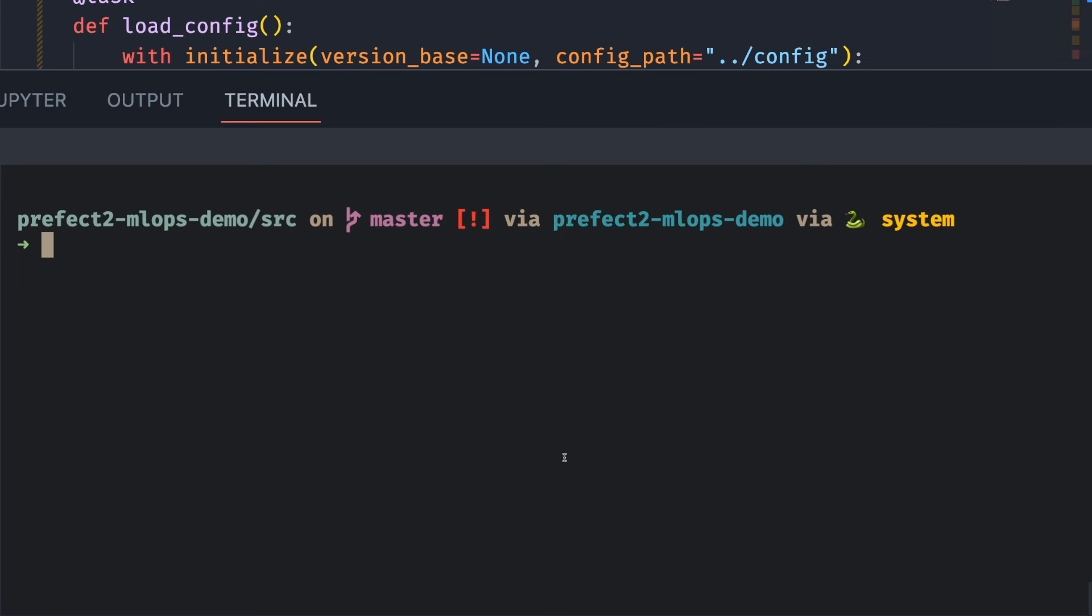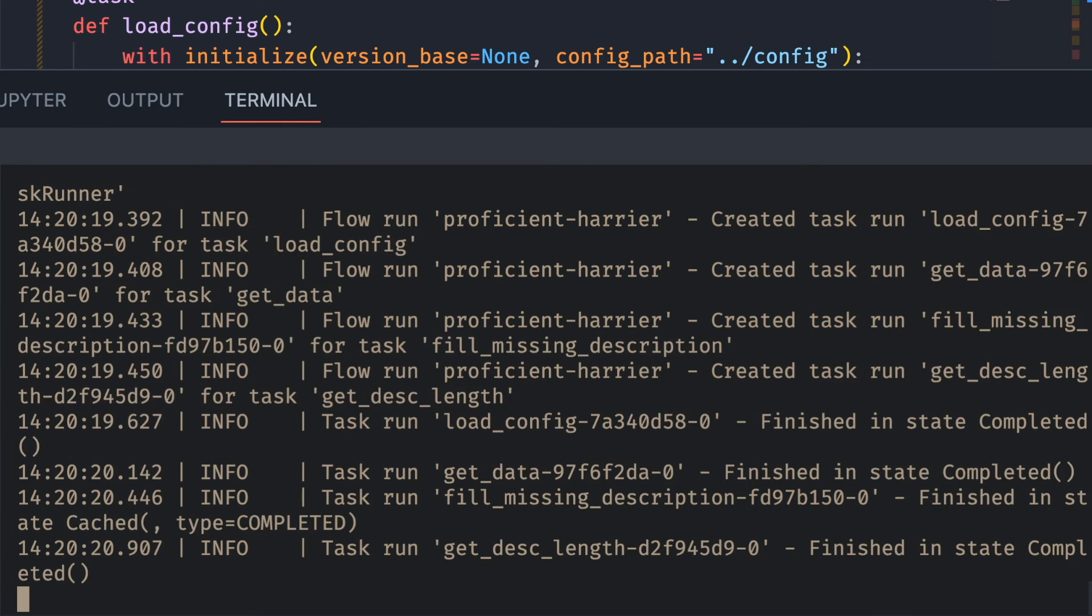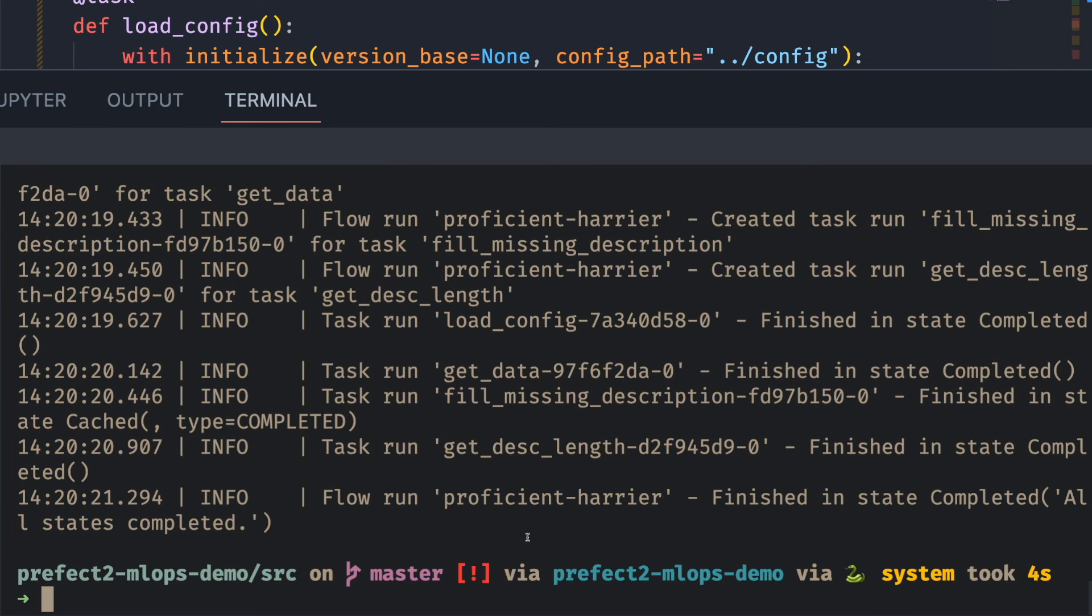Now let's run this a second time to see if it's faster to run our script. Cool! We finished running our script in less than 5 seconds.